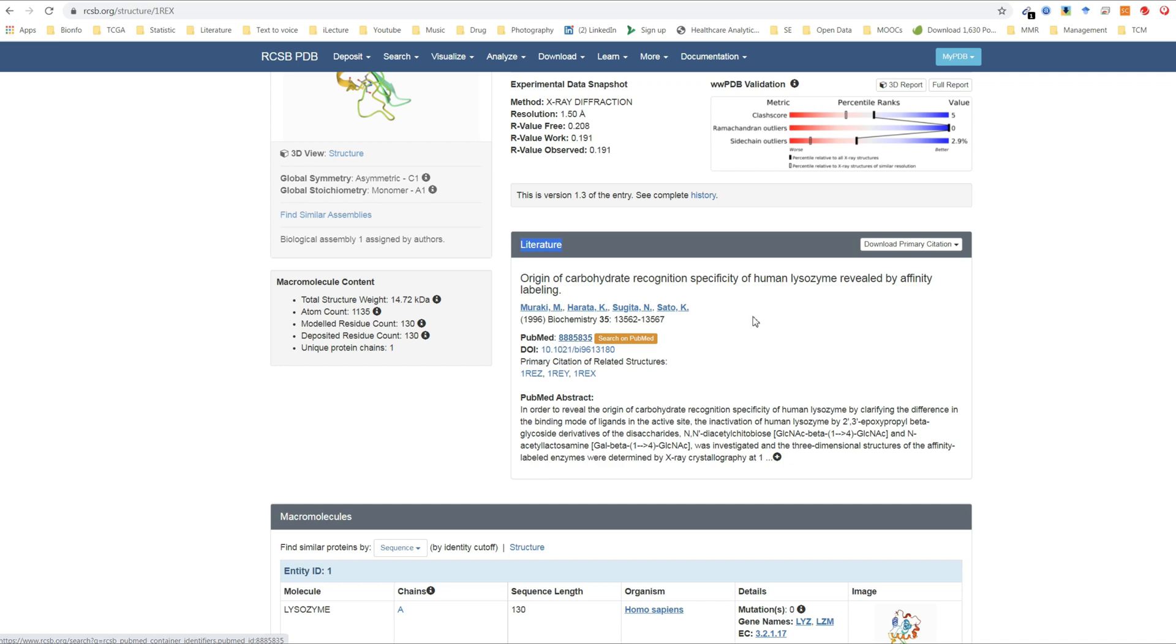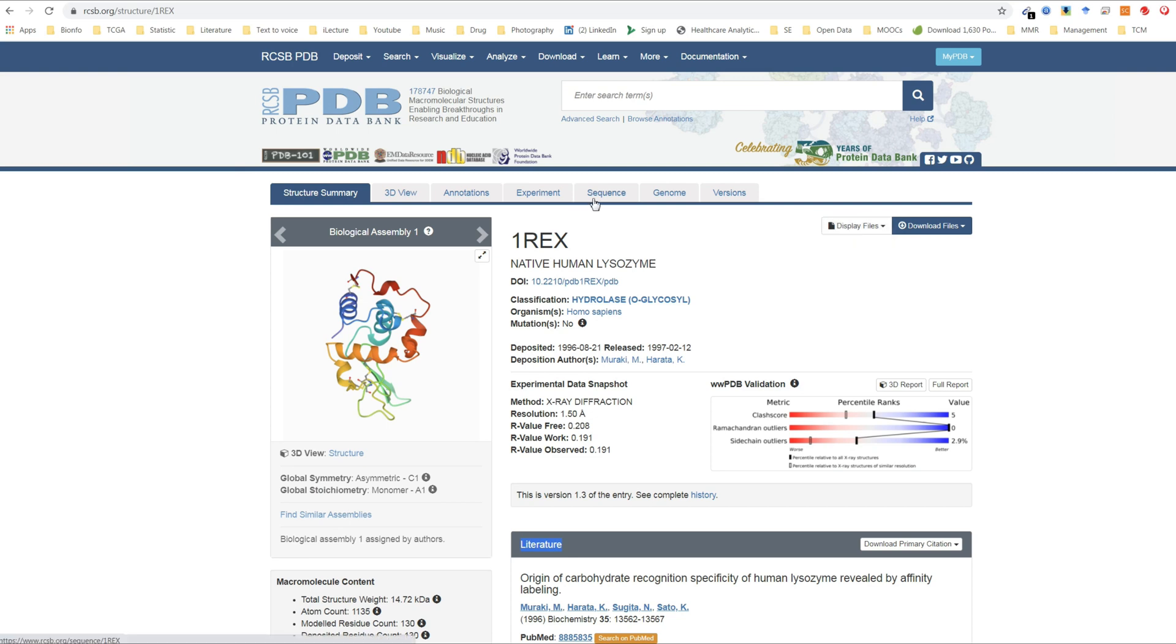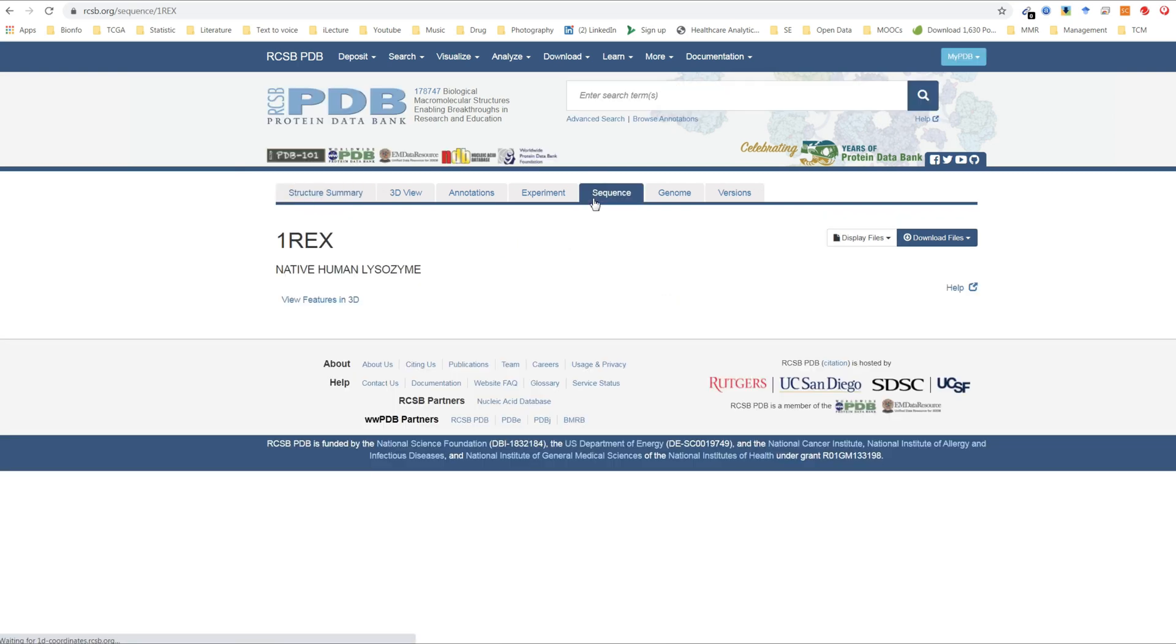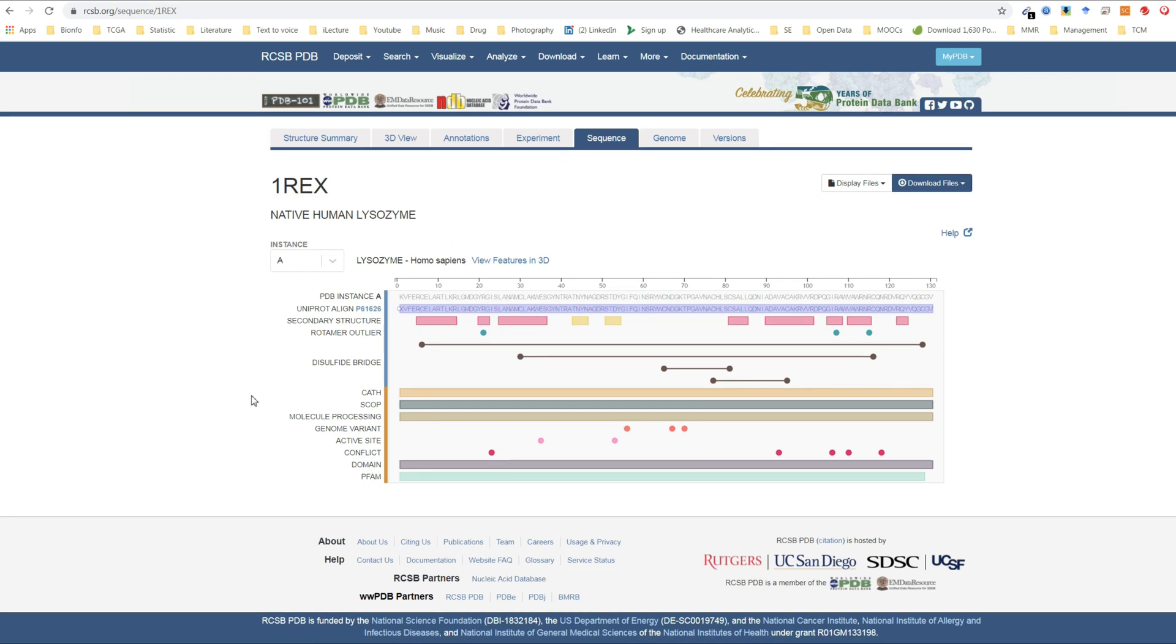If you wanted to find the sequence of this structure, you could look here under the sequence tab. You can see here the sequence of amino acids, as well as the contributions of those amino acids to secondary structure. Here is an alpha helix and here is a beta sheet.